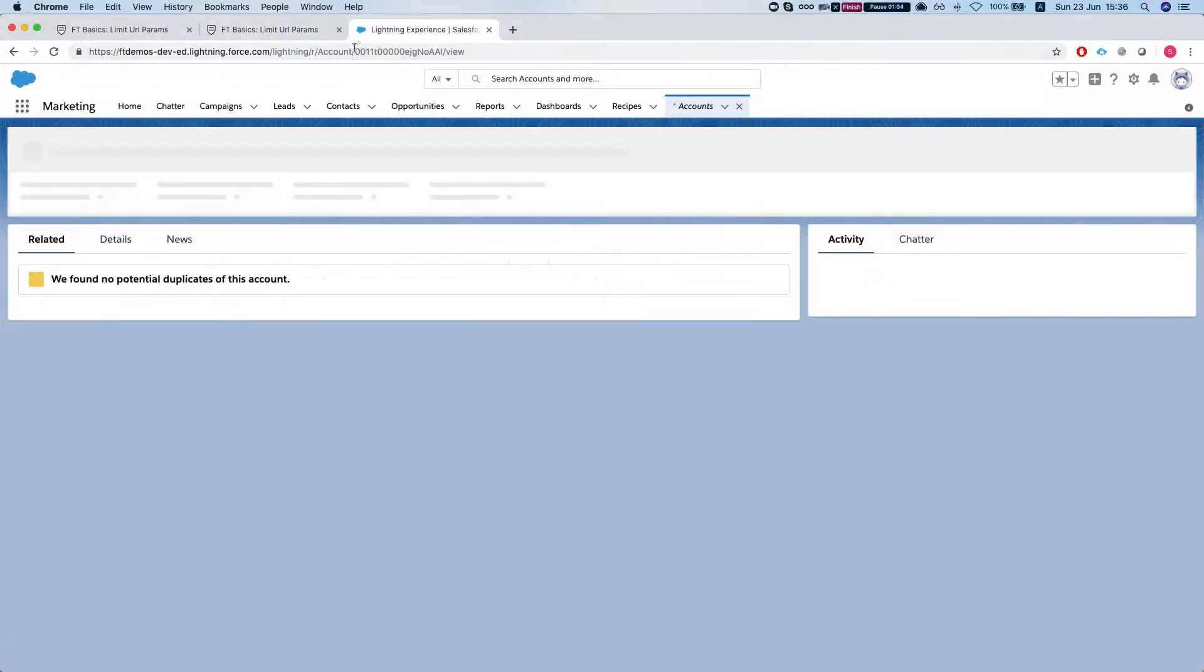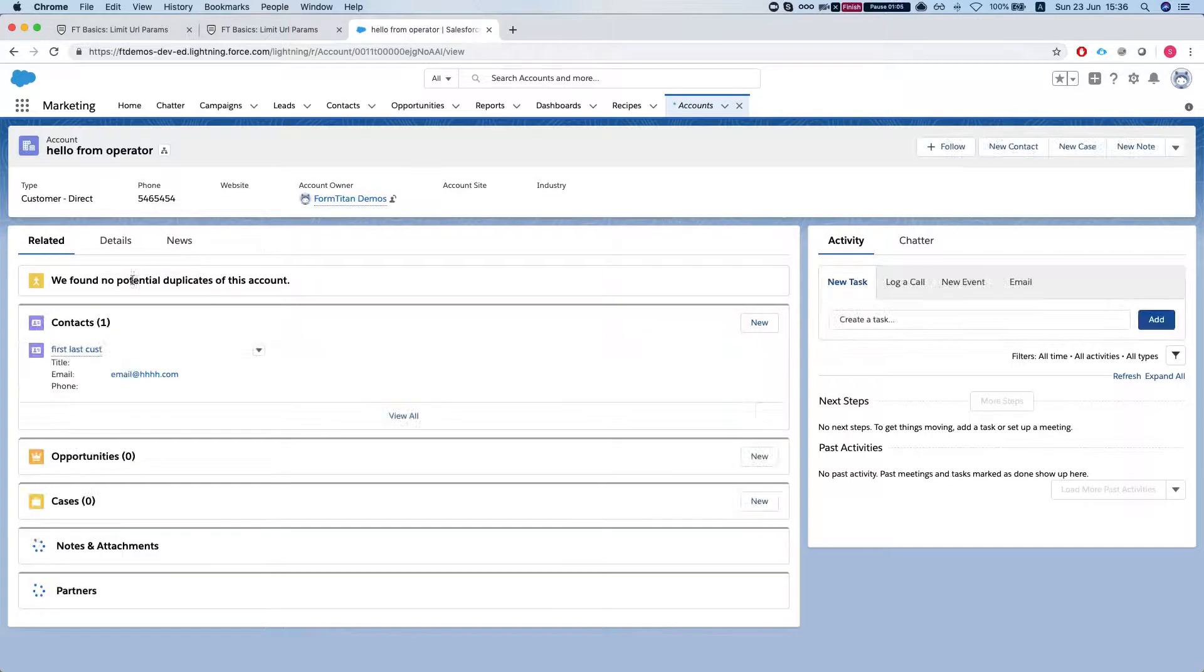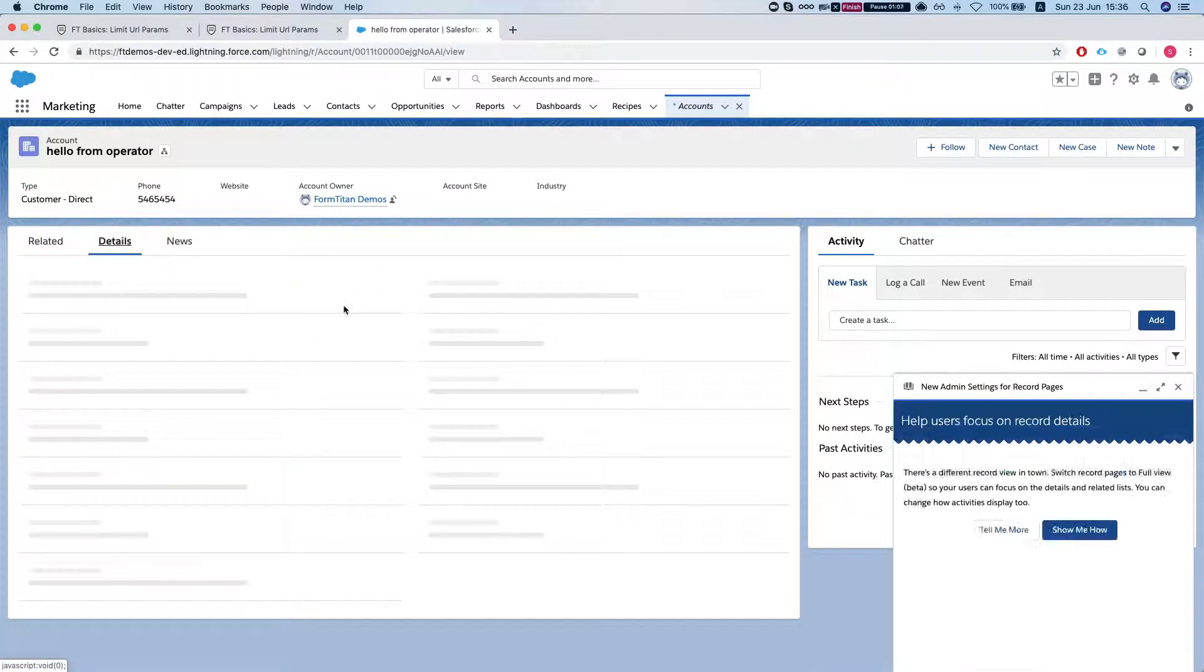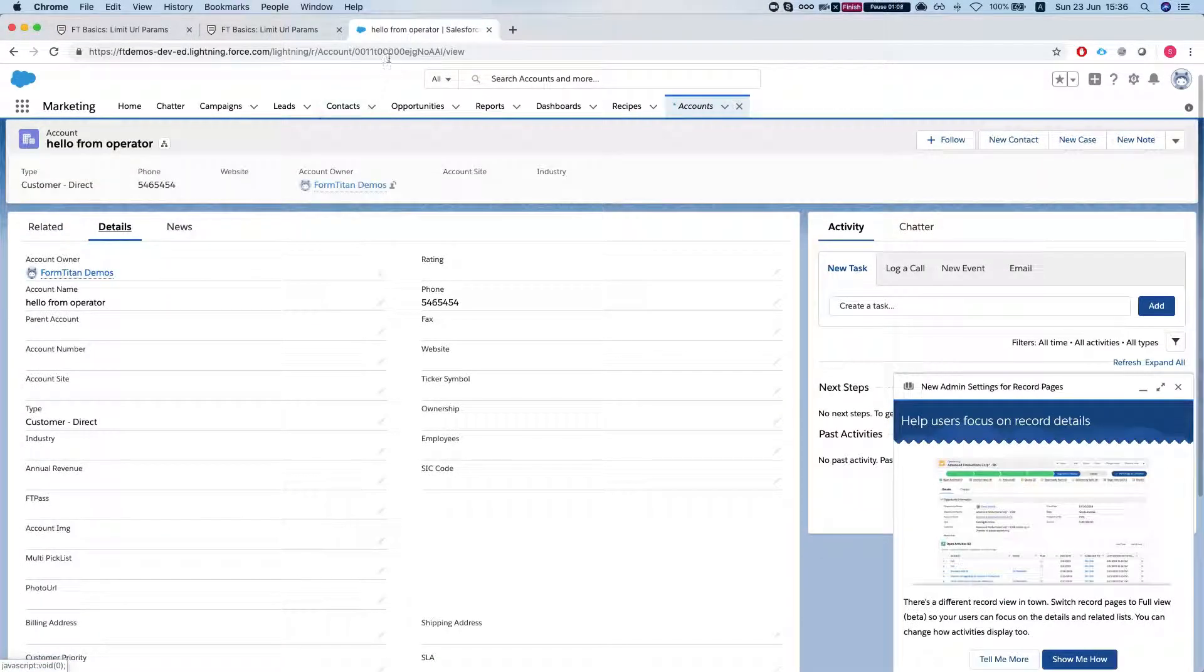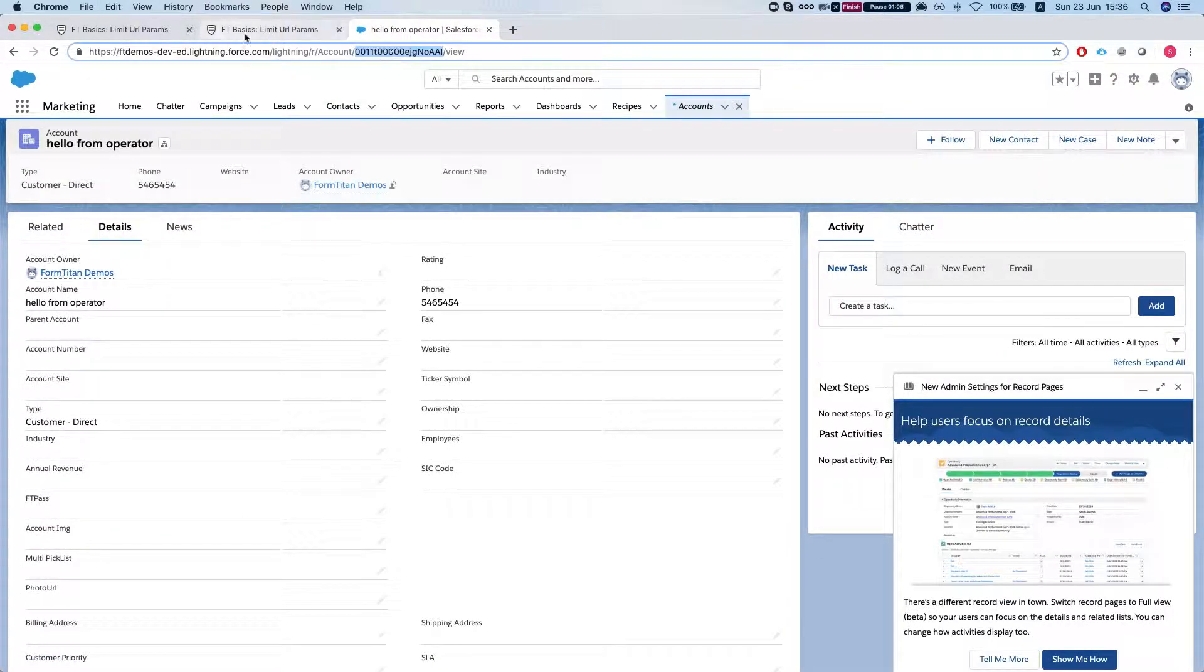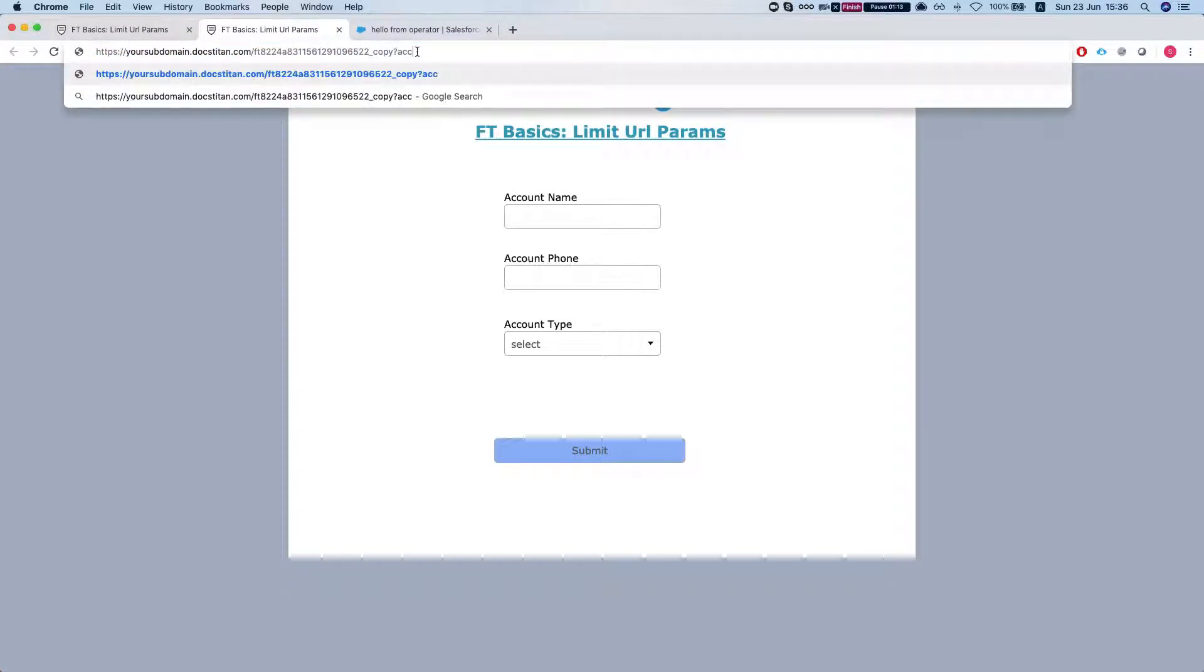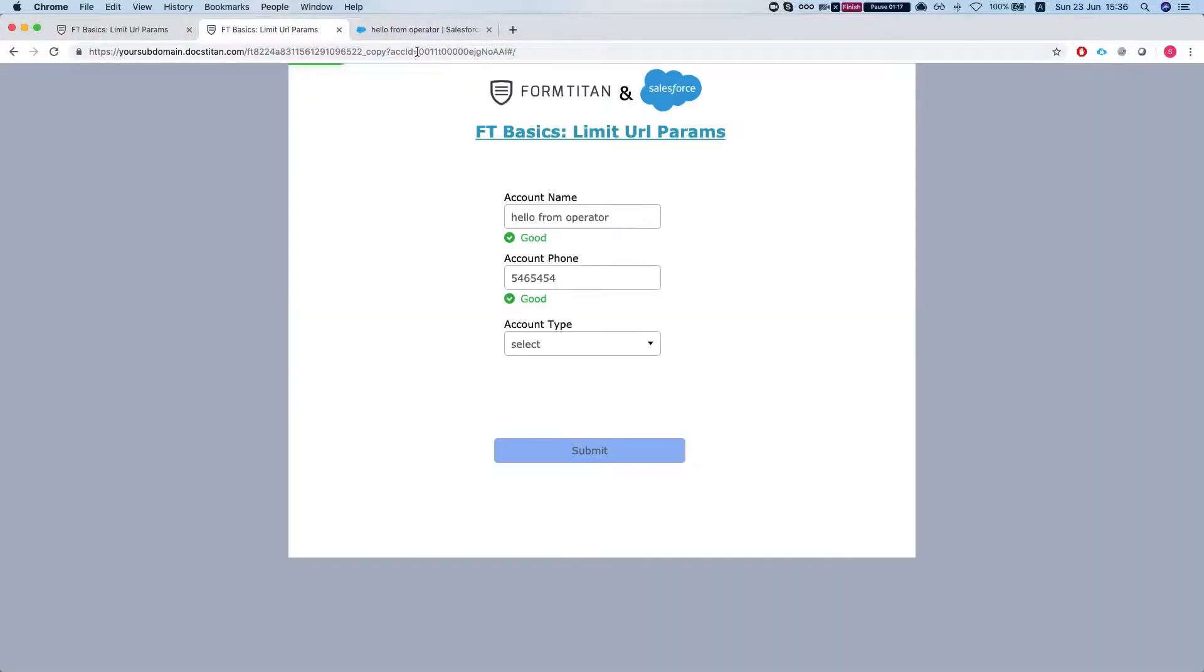And now I'm going to select an account and grab the account ID and I'll say ACC ID equals this and we can see that it will load the account name.